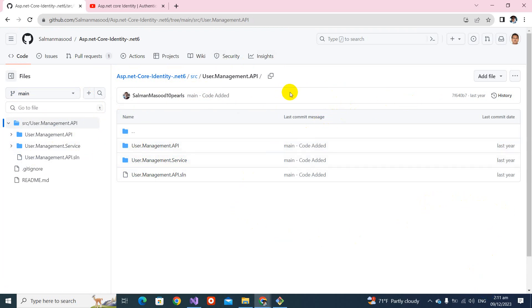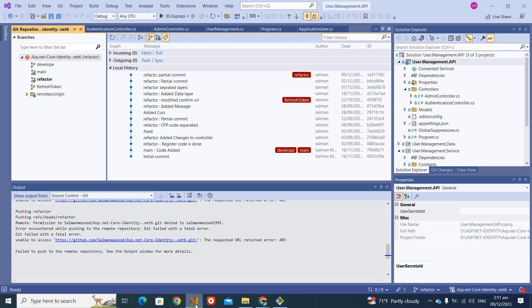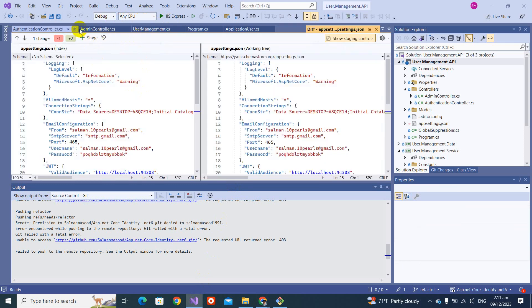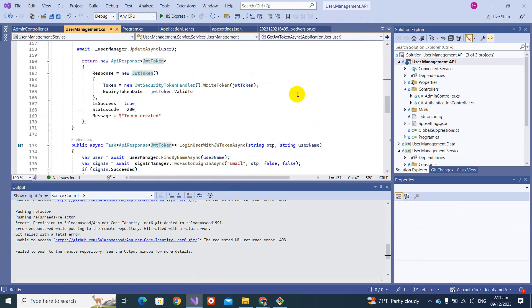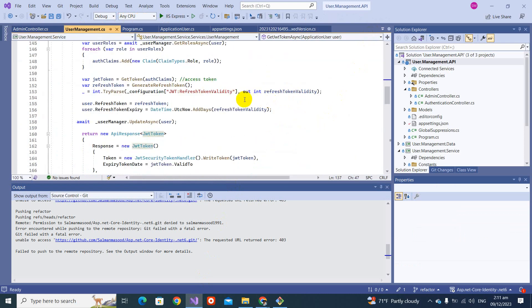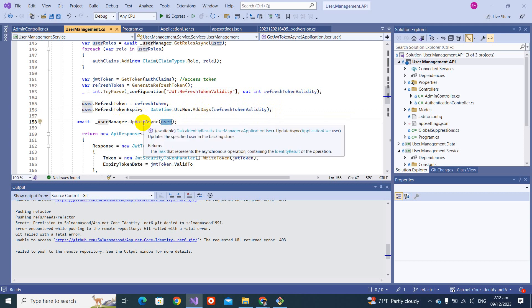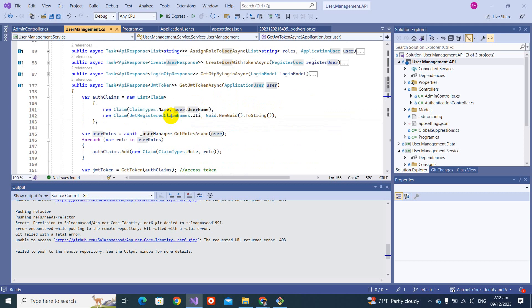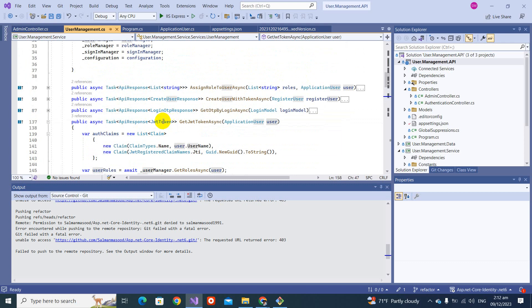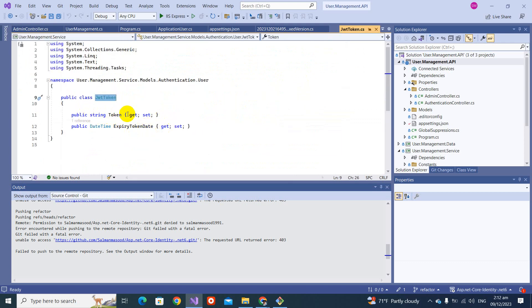Let's switch to Visual Studio and check what code we had written last time. We have seen that we created the refresh token successfully and got the expiry date for the refresh token — how long its validity will be — and we were saving it into the user table. When you see the response after user login, it returns the JWT token.